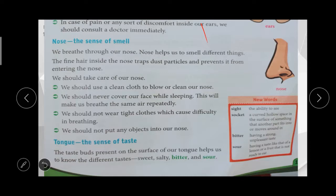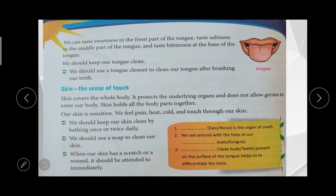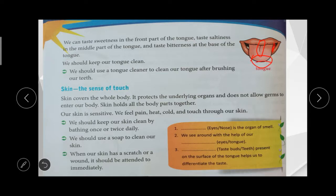Tongue — the sense of taste. The tongue helps us to taste different tastes: sweet, salty, bitter, and sour. Sweetness is tasted at the front part of the tongue, saltiness in the middle part of the tongue, and bitterness at the base of the tongue. We should use a tongue cleaner to clean our tongue regularly after brushing.